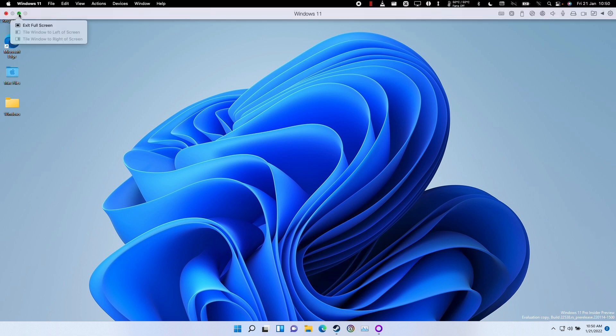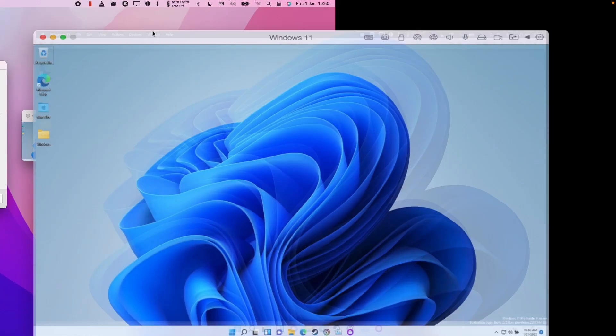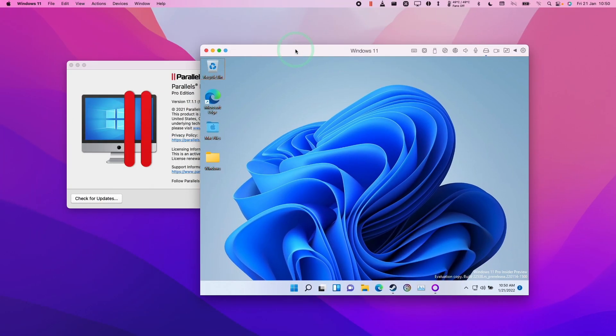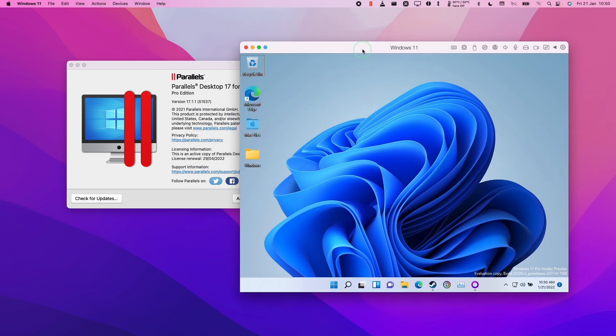What you can do is press this exit full screen button here, and that's going to take us out of that full screen window. Then we'll be able to use the virtual machine as a little window here.